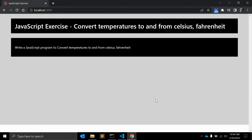In this JavaScript exercise video, we will create a JavaScript function that will convert temperatures to and from Celsius and Fahrenheit. Fahrenheit and centigrade are two temperature scales in use today.